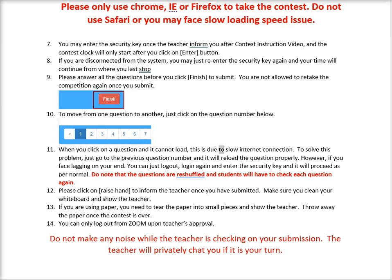To solve a loading problem, go to the previous question number and it will reload the question properly. However, if you face lagging on your end, you can just log out, log in again, enter the security key, and it will proceed as per normal.